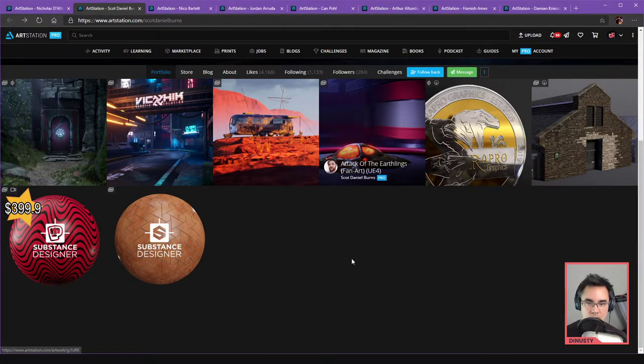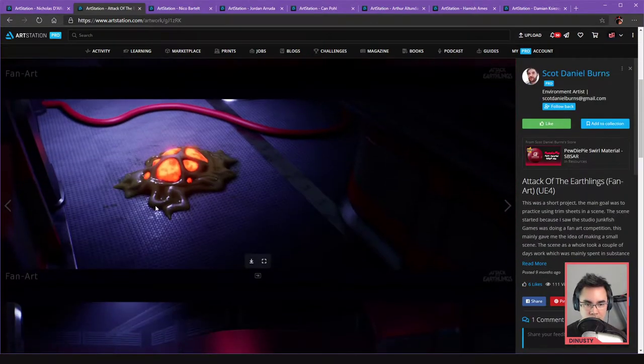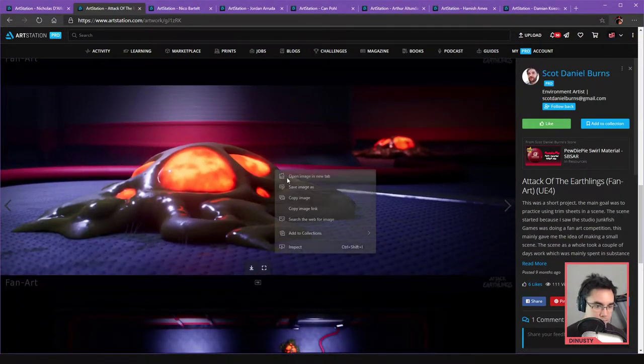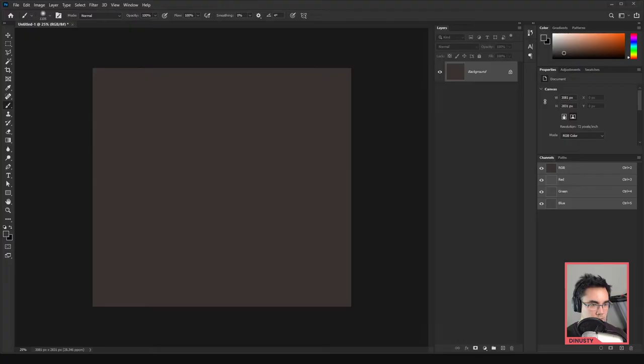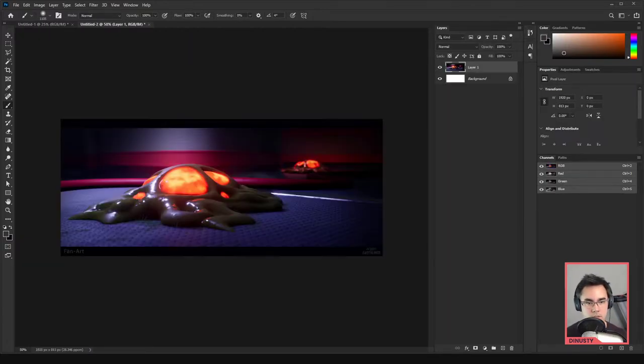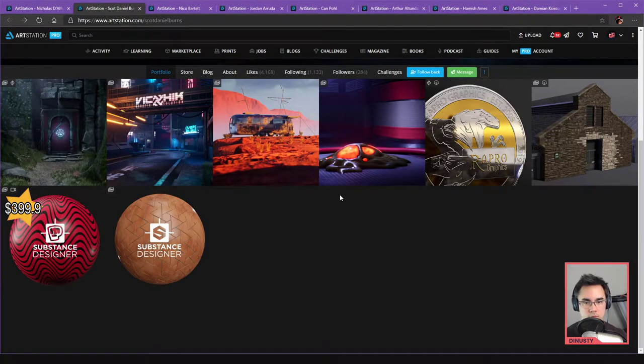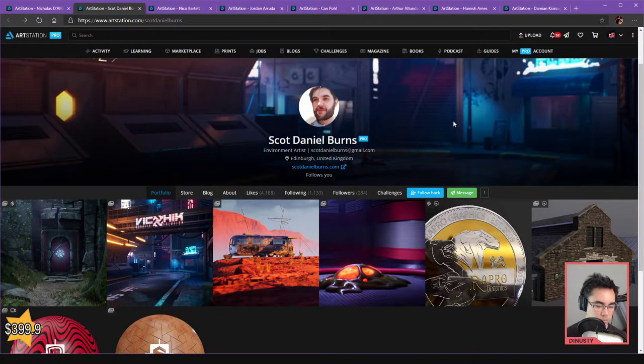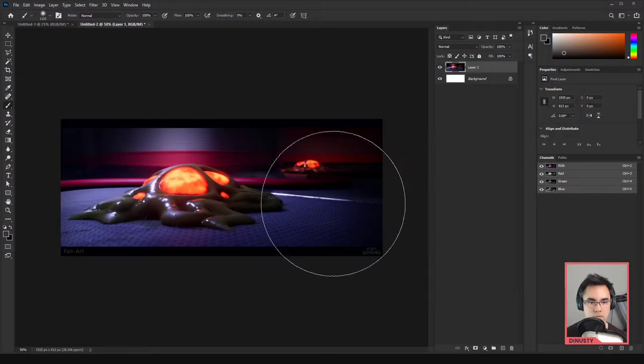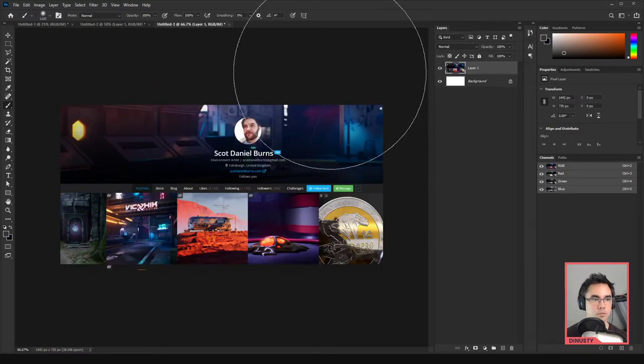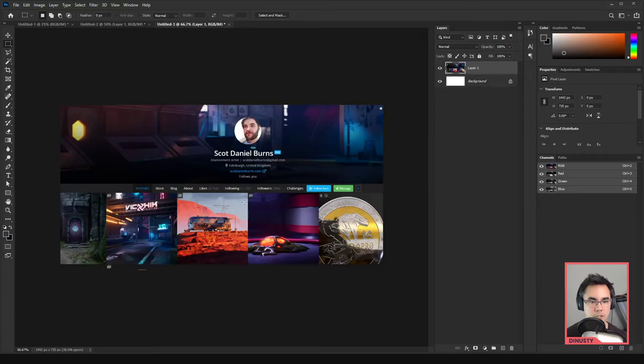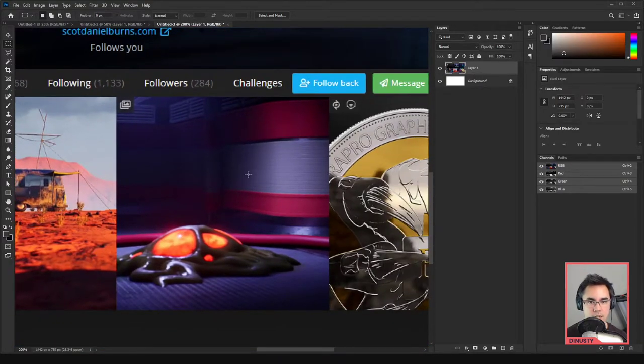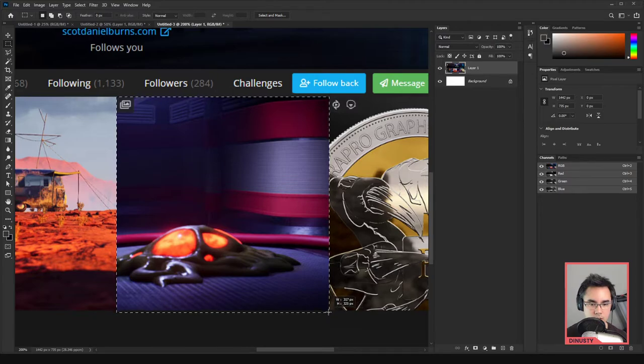So that one's cool. I like that scene. I would actually frame this. Hang on here. Alexander, thanks for the follow man. I'm just going to do this really fast because I want to show you how dynamic this can get.